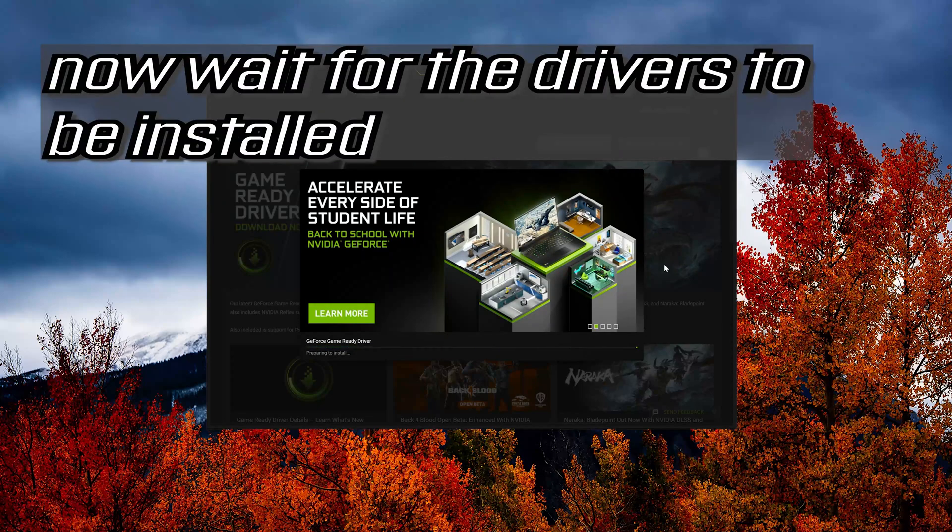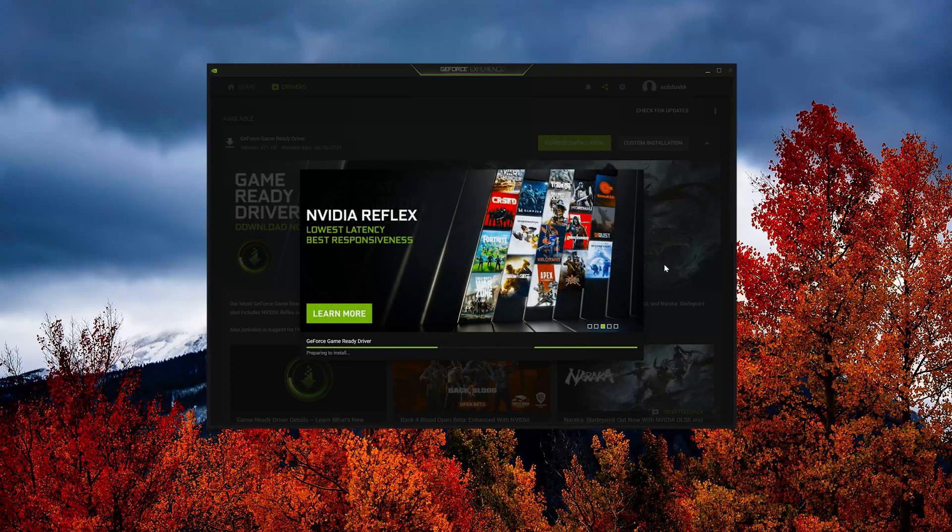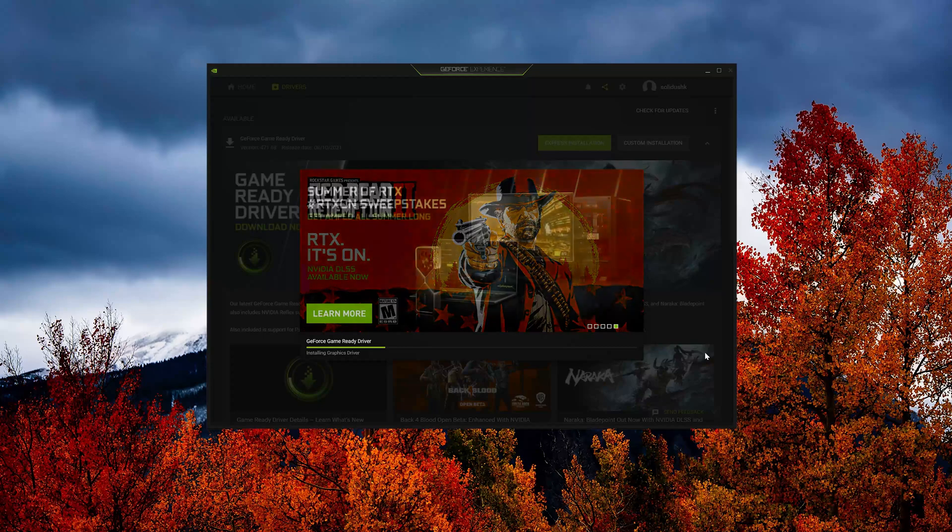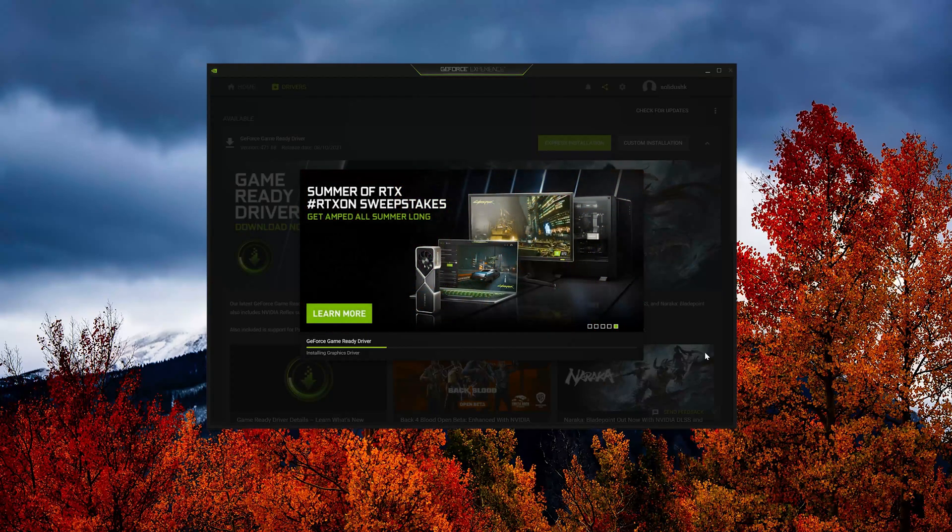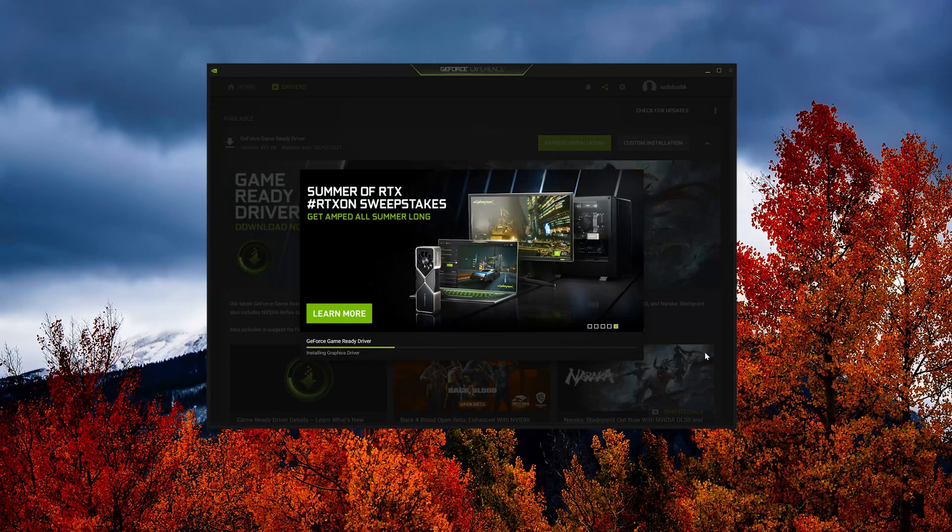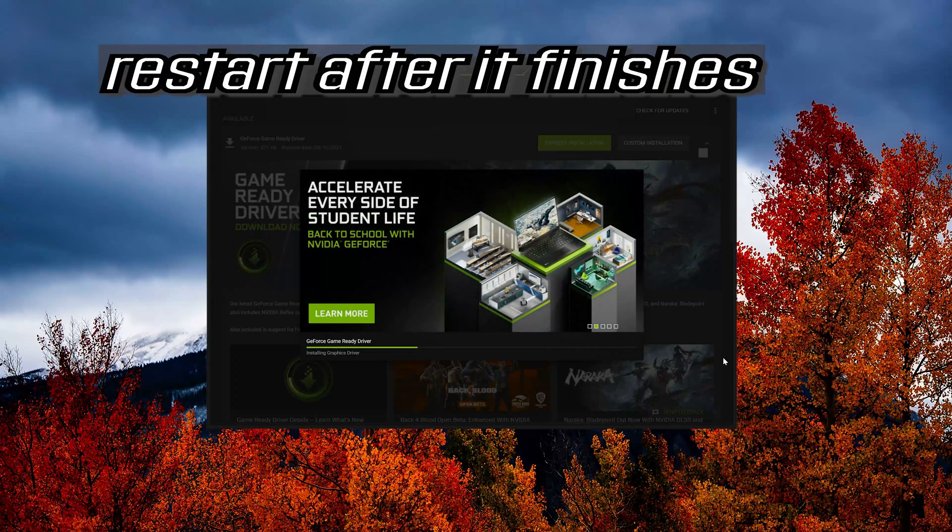Now wait for the drivers to be installed. Restart after it finishes.